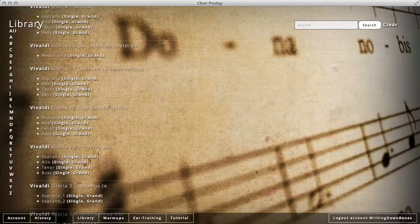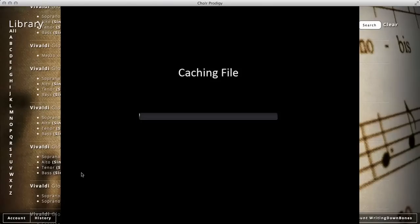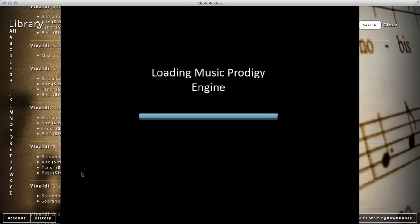I'm a bass, so I'm going to stay on the bass. And I'm going to pick the grand staff so I can see what notes the other singers are singing at the same time. So we'll load up the file.